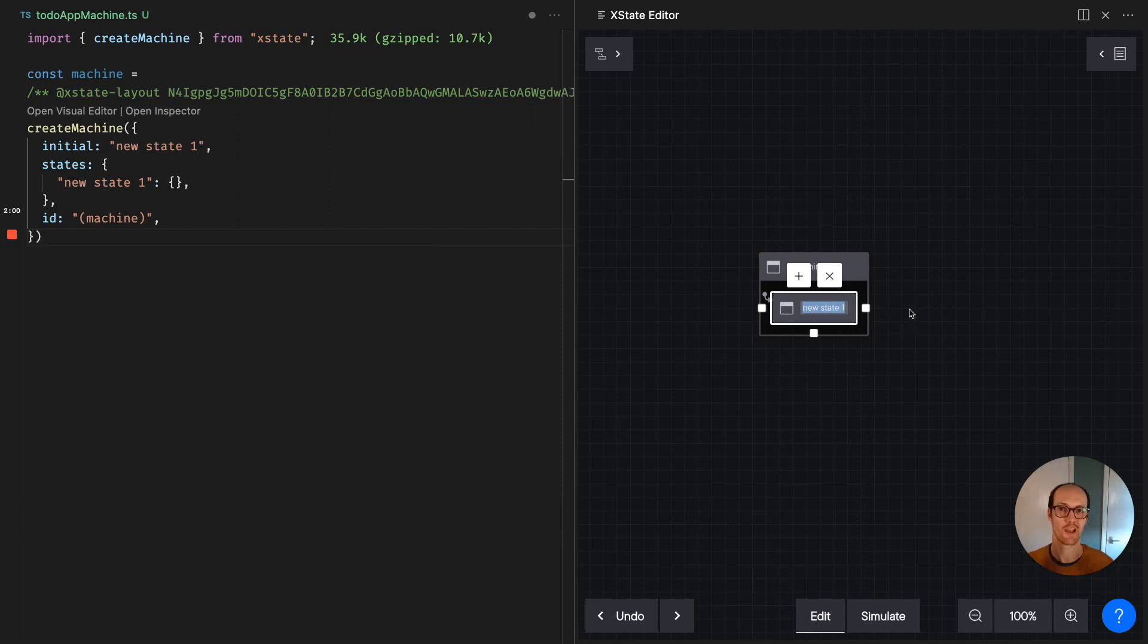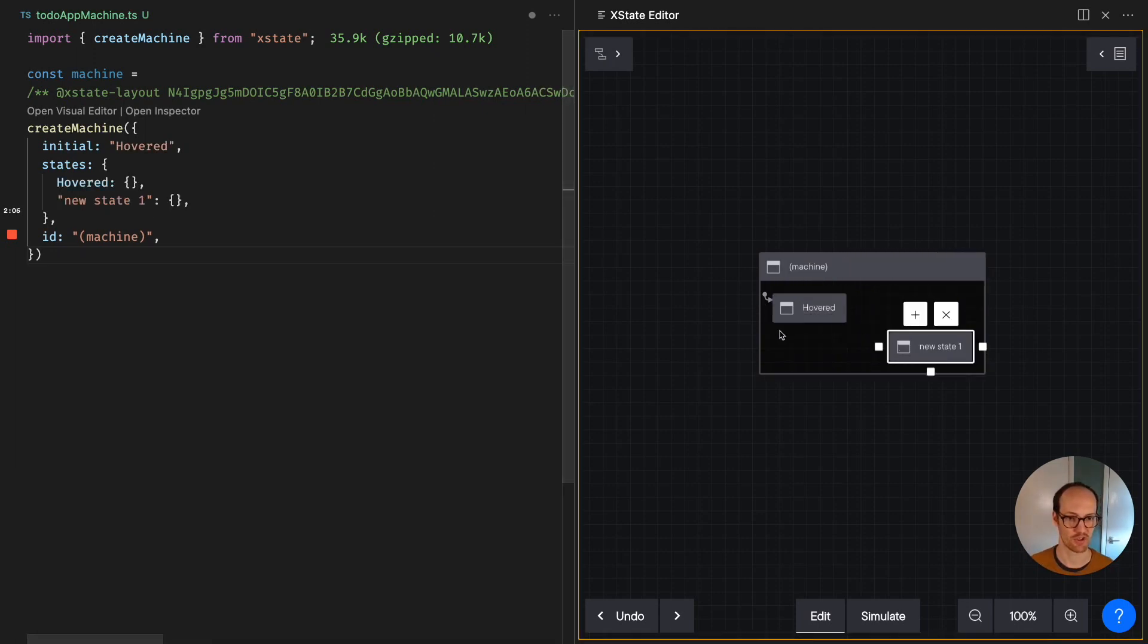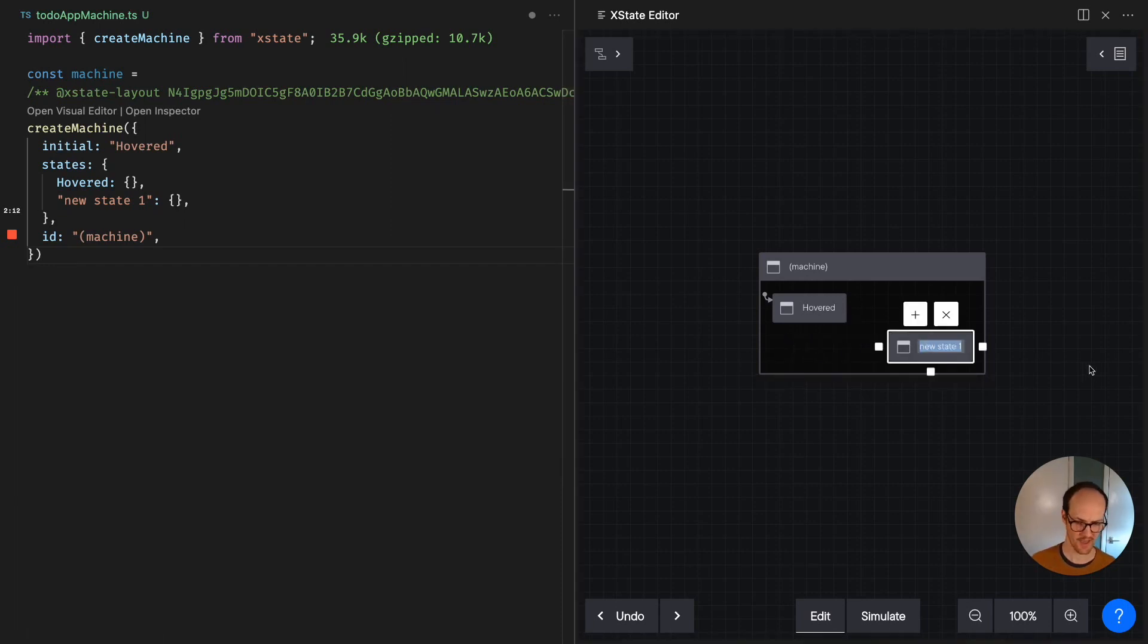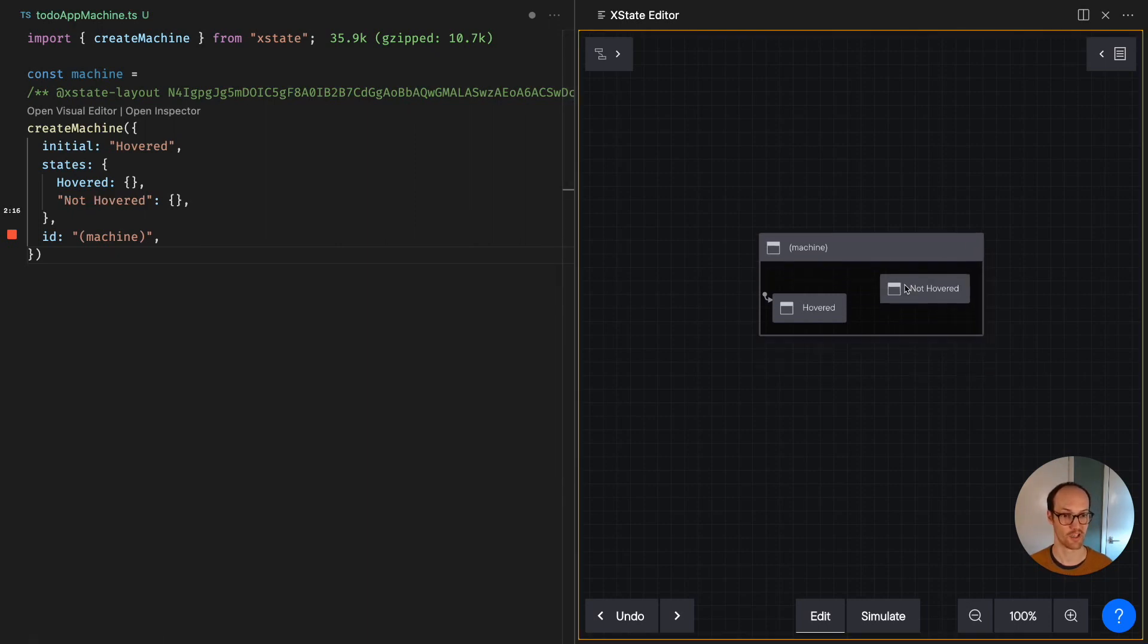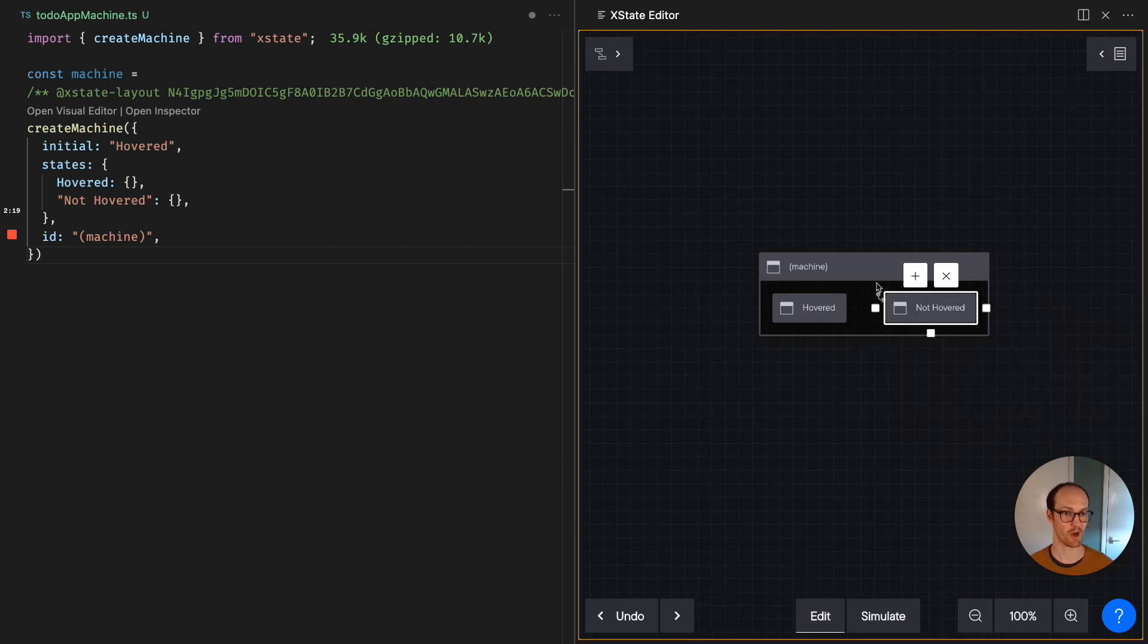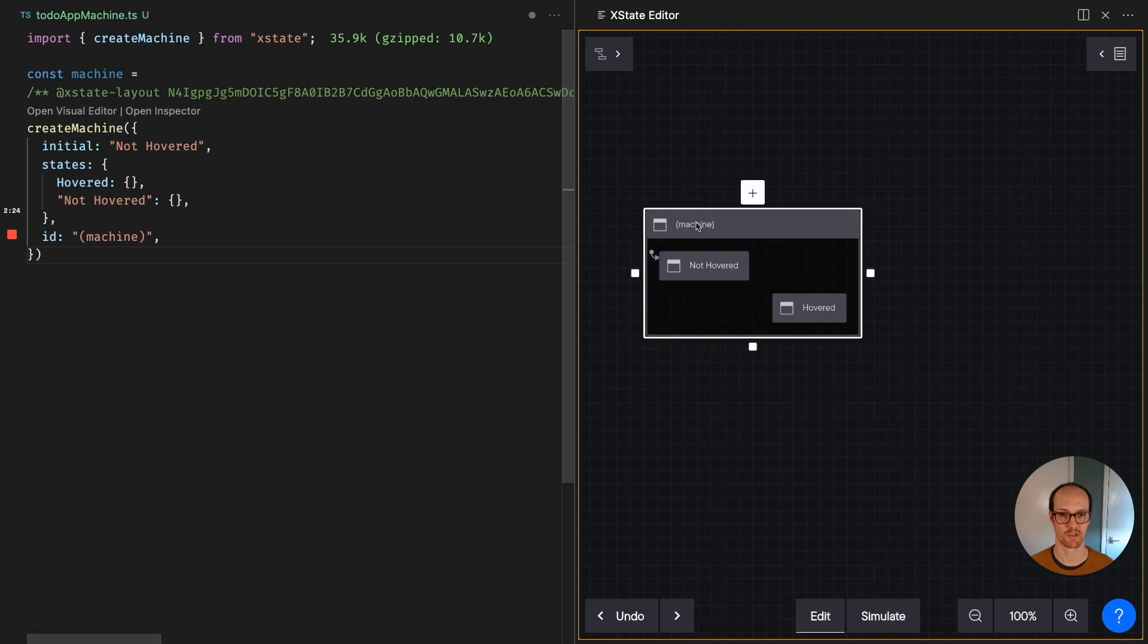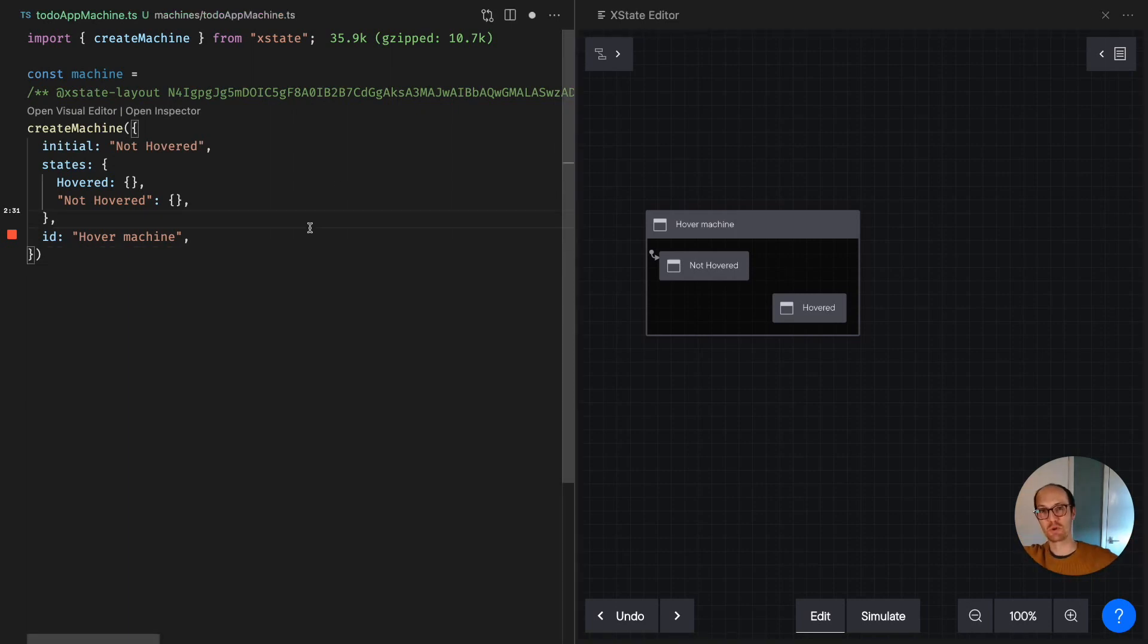And let's just recreate the thing that we had before, which was this hovered state. And then we had, I'm just double clicking inside here to create a new state. And I can just press delete to delete a state. And we had not hovered. And I think in fact, this one was the initial state. So I'm going to right click on here and mark it as the initial state. So not hovered was the initial one. And this was, I think, called a hover machine. And you can see that everything I'm doing in the right-hand panel then moves over to the left-hand panel.